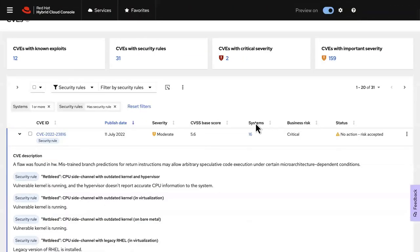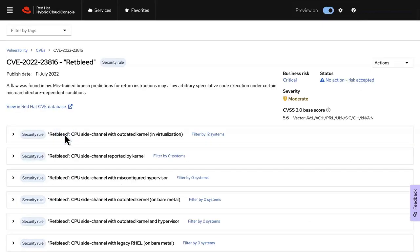A brief description is provided for every CVE, along with a list of associated security rules and a link to the Red Hat Knowledge Base. Click the CVE ID to see more information.